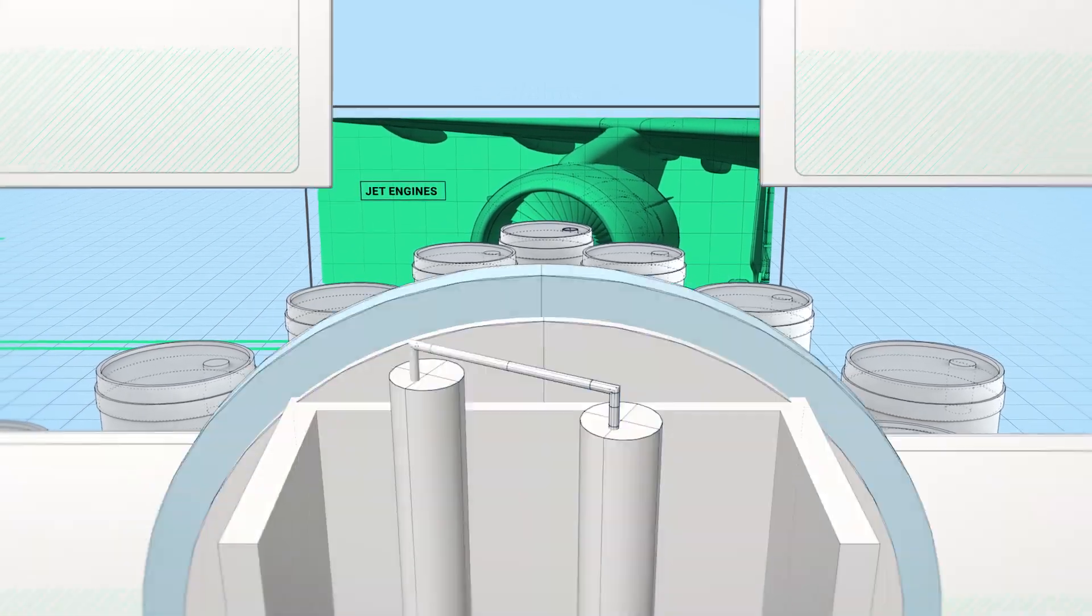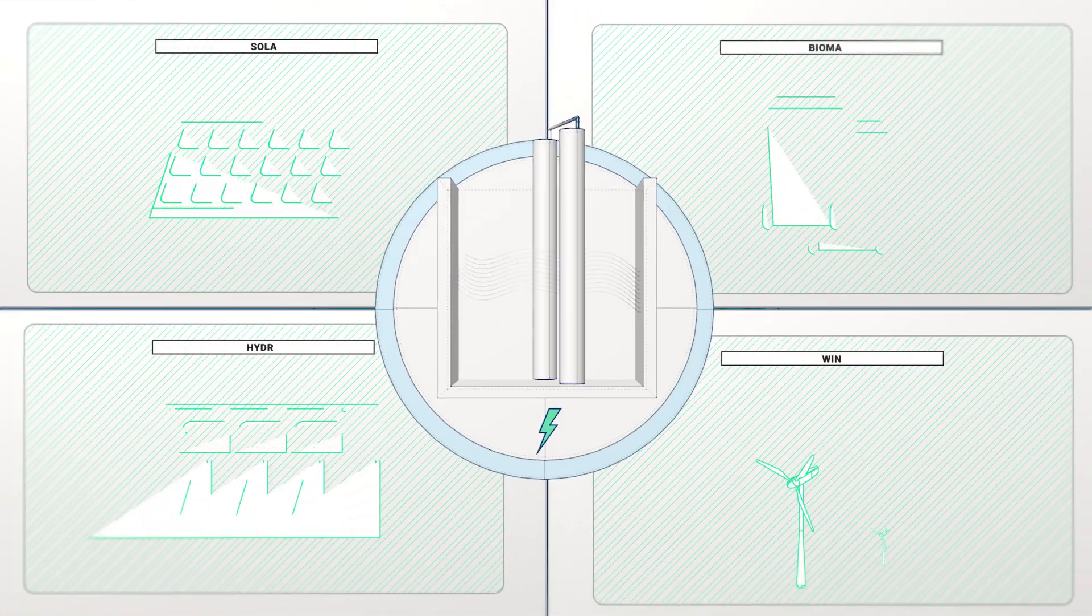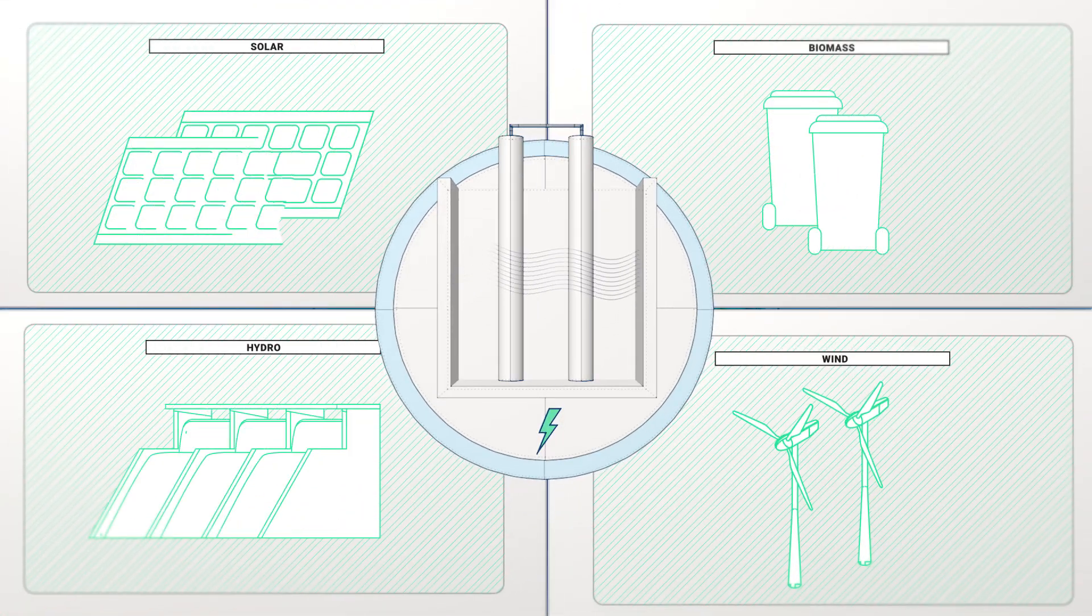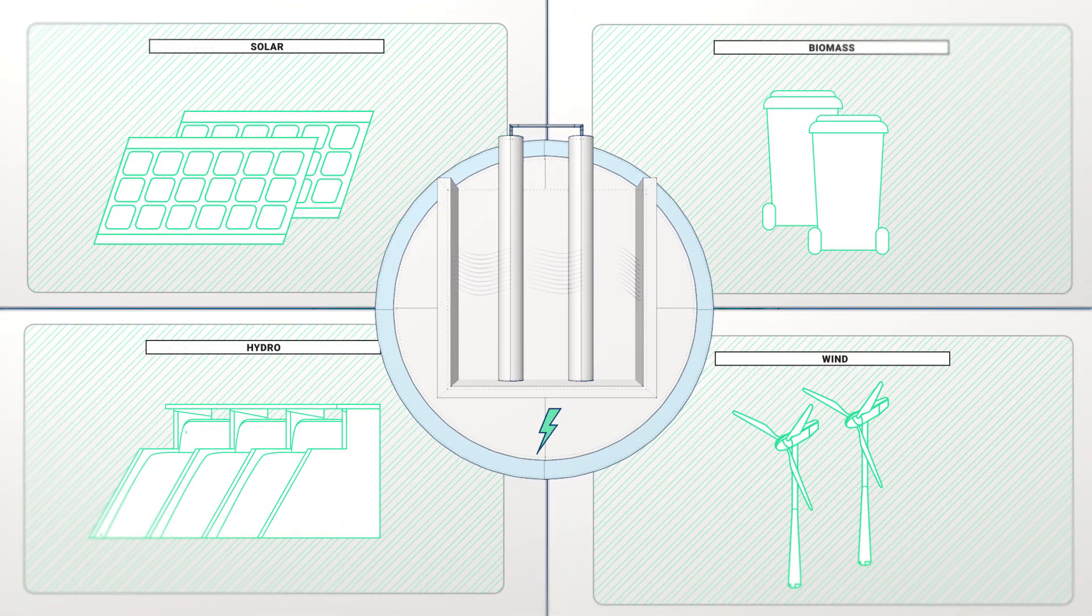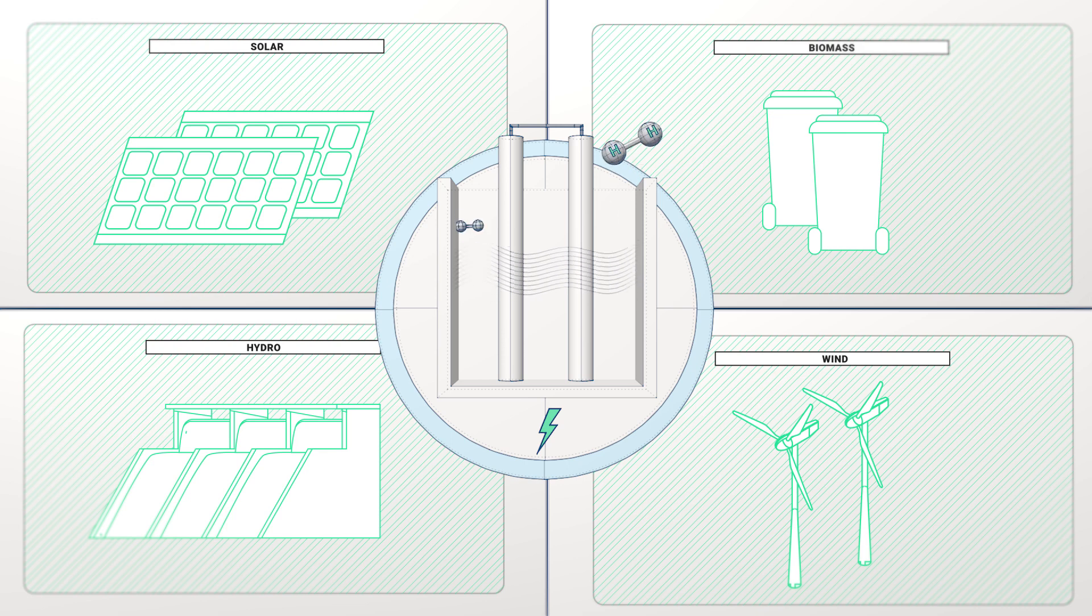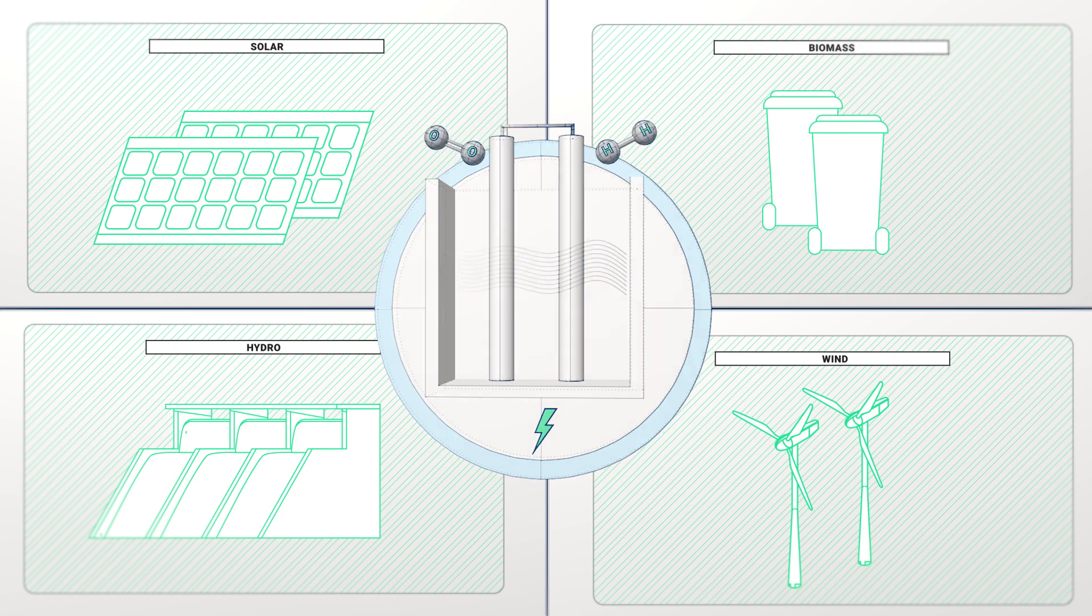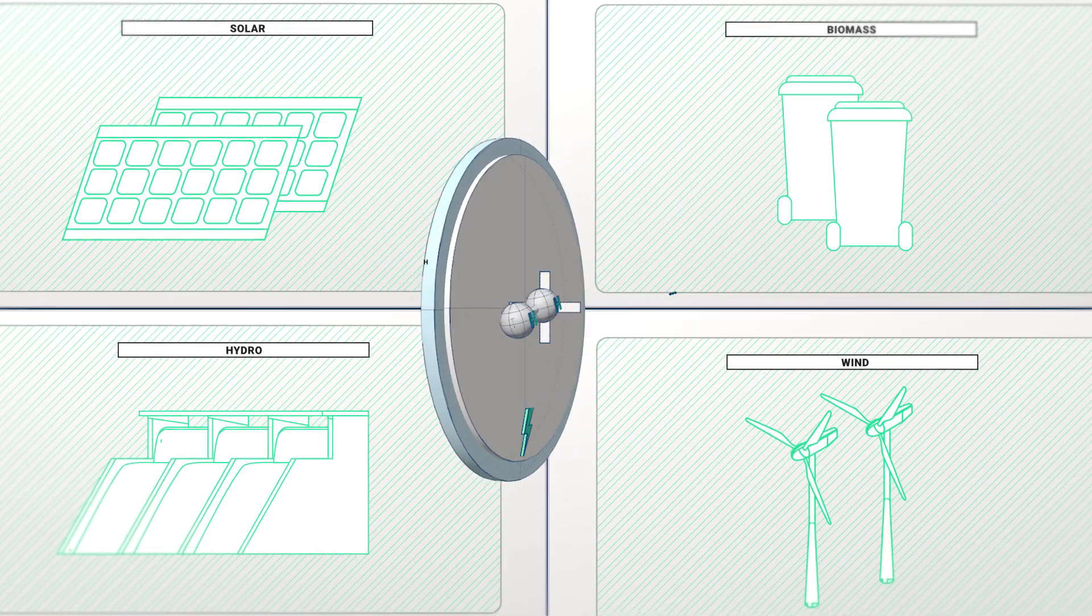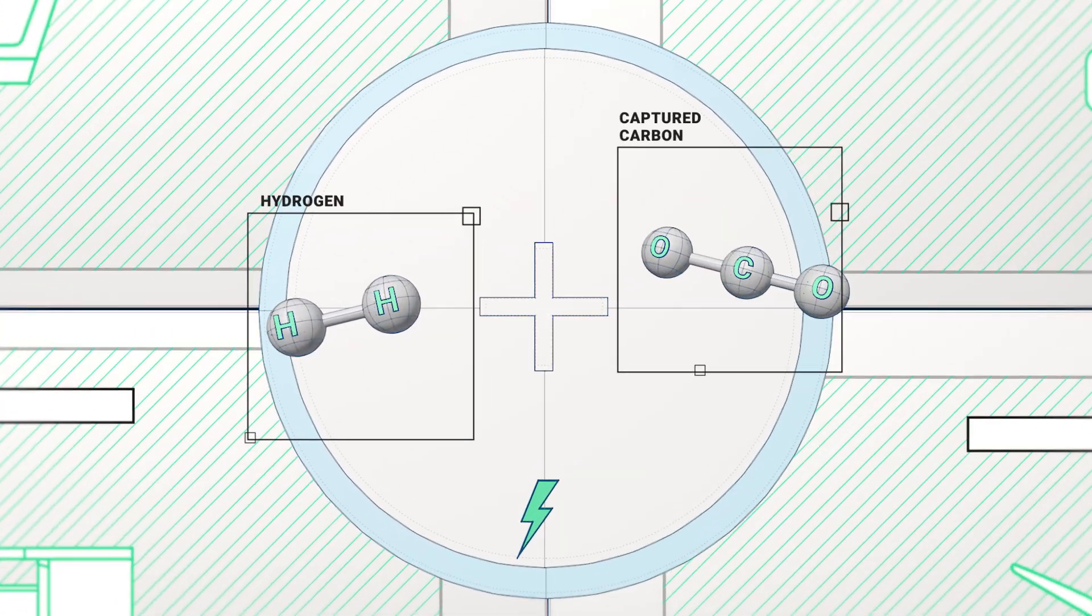Here's how it works. Power is generated from renewable sources to split water into hydrogen and oxygen. When combined with captured carbon dioxide,